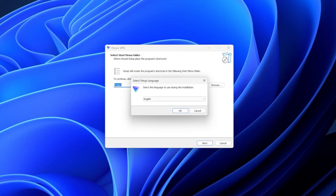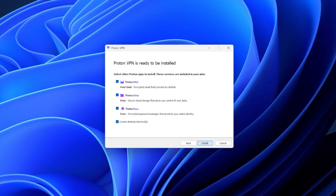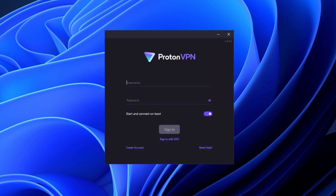Once the installer is finished downloading, run it by double clicking, then follow the instructions on screen. ProtonVPN should install on your device shortly, and then all that's left is to log in. On Mac, iOS, and Android the process is even easier — you can simply download ProtonVPN from the respective app stores.